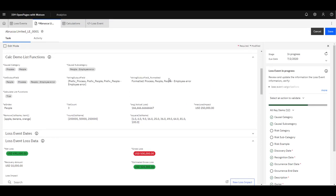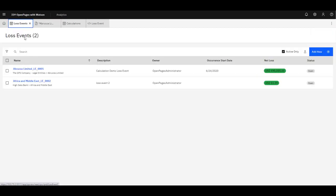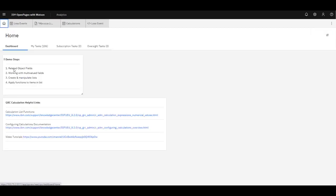So with that, we've covered all of the different functions that you can perform on lists. We've talked about related object fields, shown how to work with multi-valued fields, showed how to create and manipulate lists, and showed how to apply functions to items in a list. We hope you found this video useful and invite you to follow along with some of our other tutorials as well. Thank you.